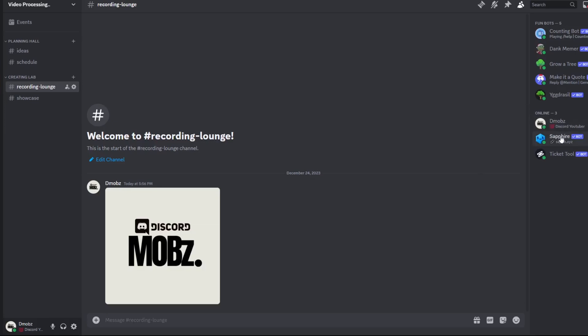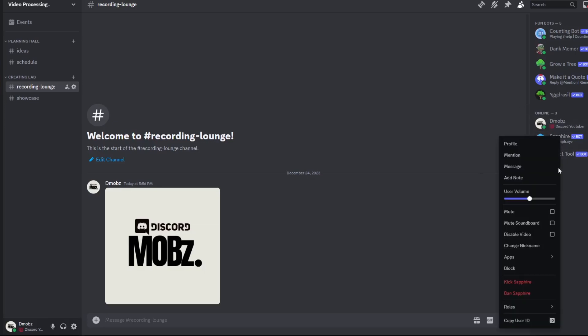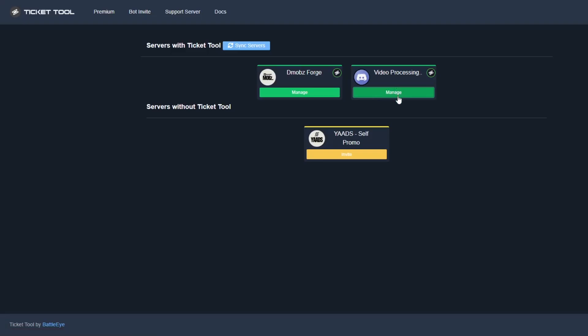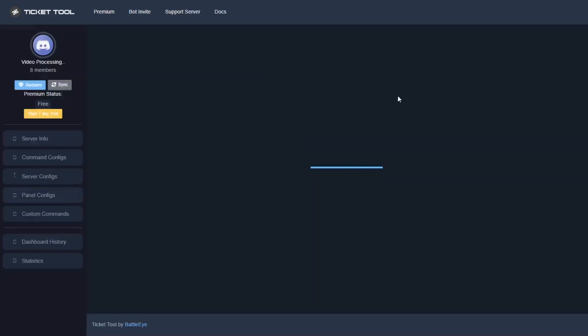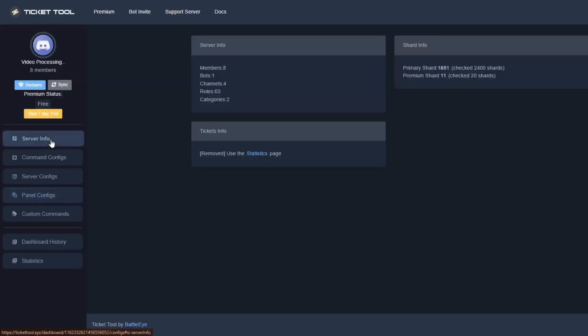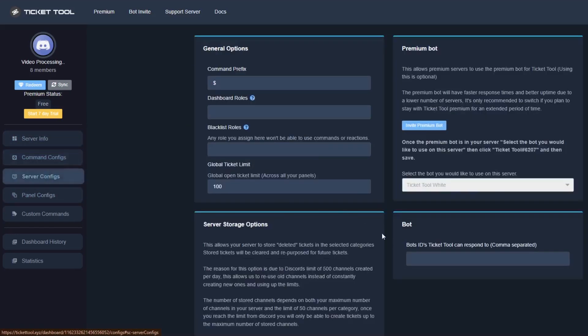Then copy the Safar bot ID — you will have to turn on the developer option for this to show up. After that we will go to the Ticket Tool dashboard. You can find the link in my video description or in the bot's profile.